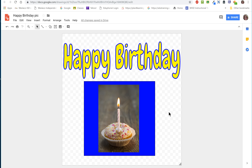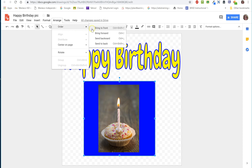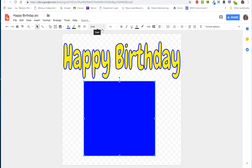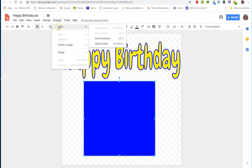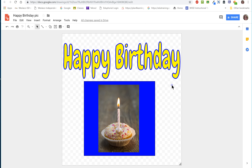Let's say things are out of order and you want the blue on top — we really don't, but let's say you did. Click on the blue, come up to Arrange > Order, and say put it in the front. Now it's in the front. But that's not what we want — I want it behind. So with the blue still selected, go to Arrange > Order and send it to the back. Now my candle picture is back on top. That's how you layer your images on top of each other.